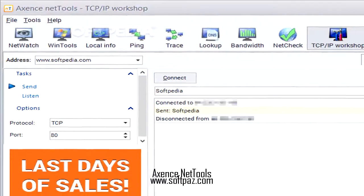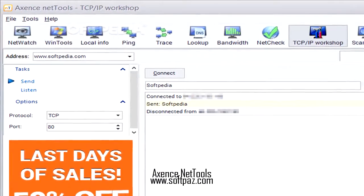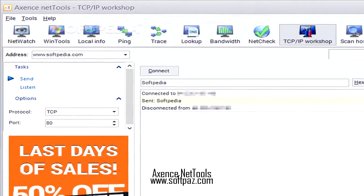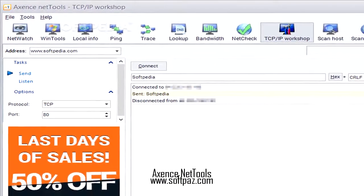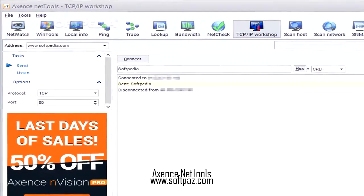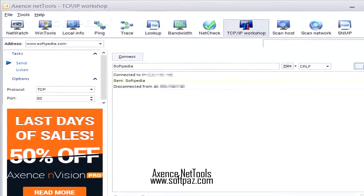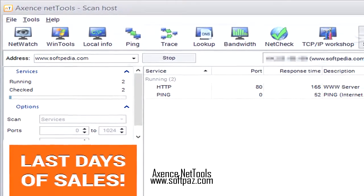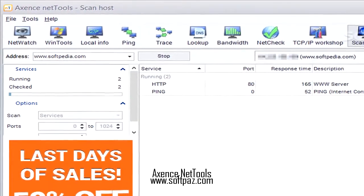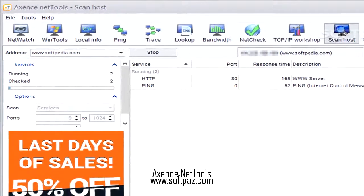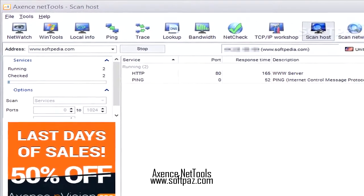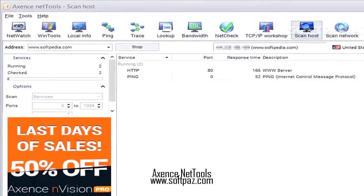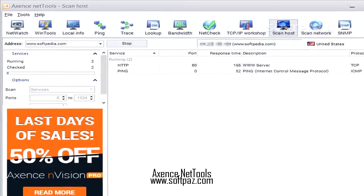It monitors the response time and lost packets percentage for several services, such as HTTP, POP3, SMTP, FTP, and dozens more. Other tools are available as well, such as PING and TRACE.